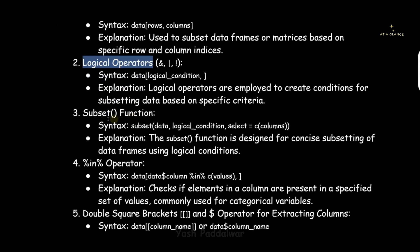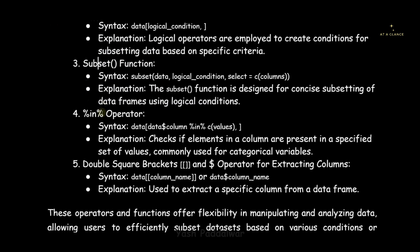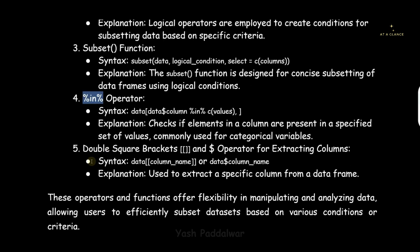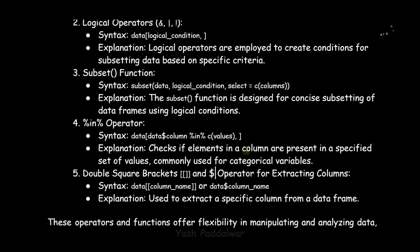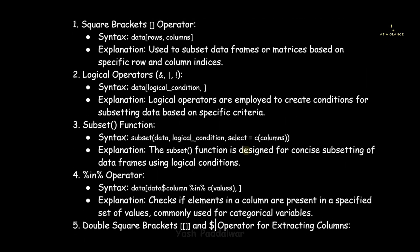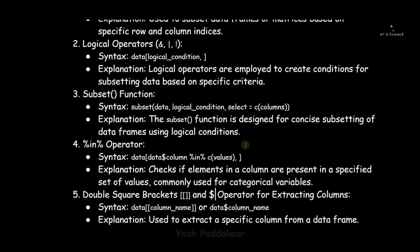One is the square bracket, the second is the logical operators, next is the subset function which we already have seen how to use, next is the IN operator, and next is the double square brackets. We can also use the dollar operator to extract the variable names. I'll be providing you the theory of it in the description box. Please check that out.